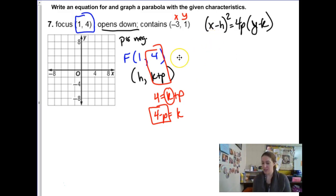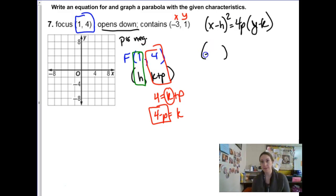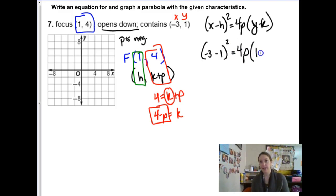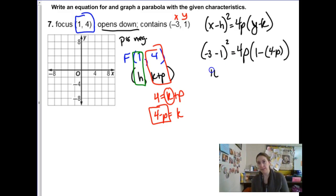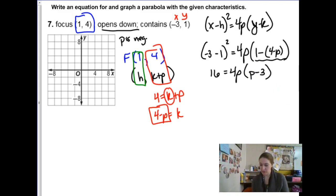Now plugging in: x is negative 3 minus h which is 1, quantity squared, equals 4p times y minus k. y is 1 and k is 4 minus p, so subtracting k gives 1 minus 4 plus p, which simplifies to negative 3 plus p. Cleaning up: negative 3 minus 1 is negative 4, squared is 16. On the right side: 4p times negative 3 plus p.